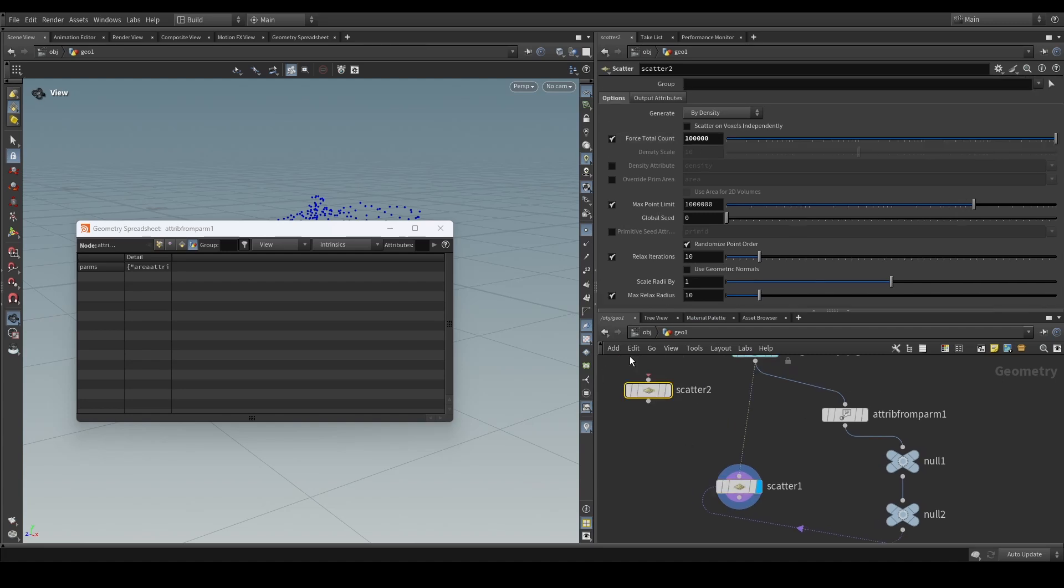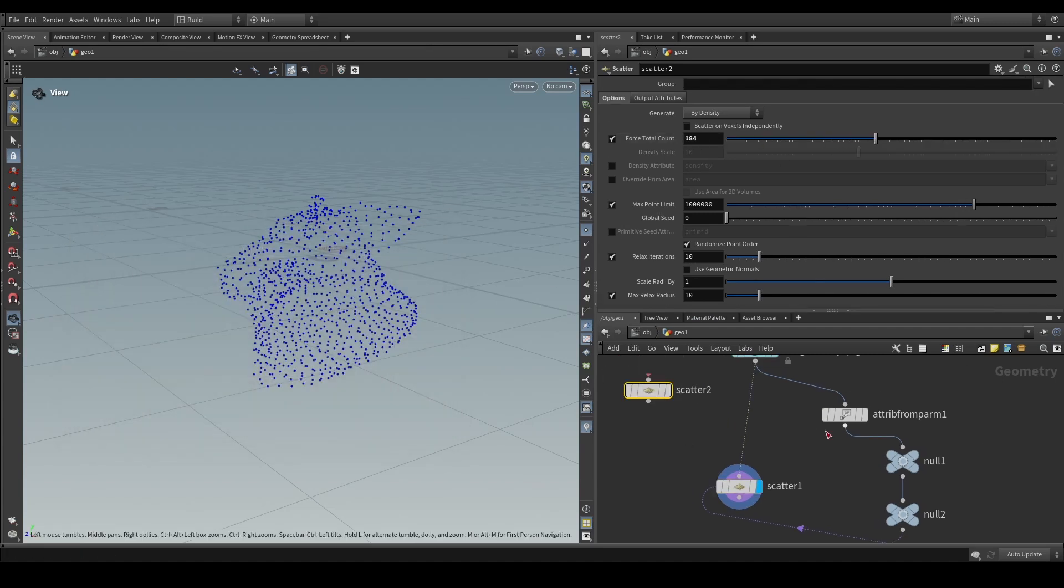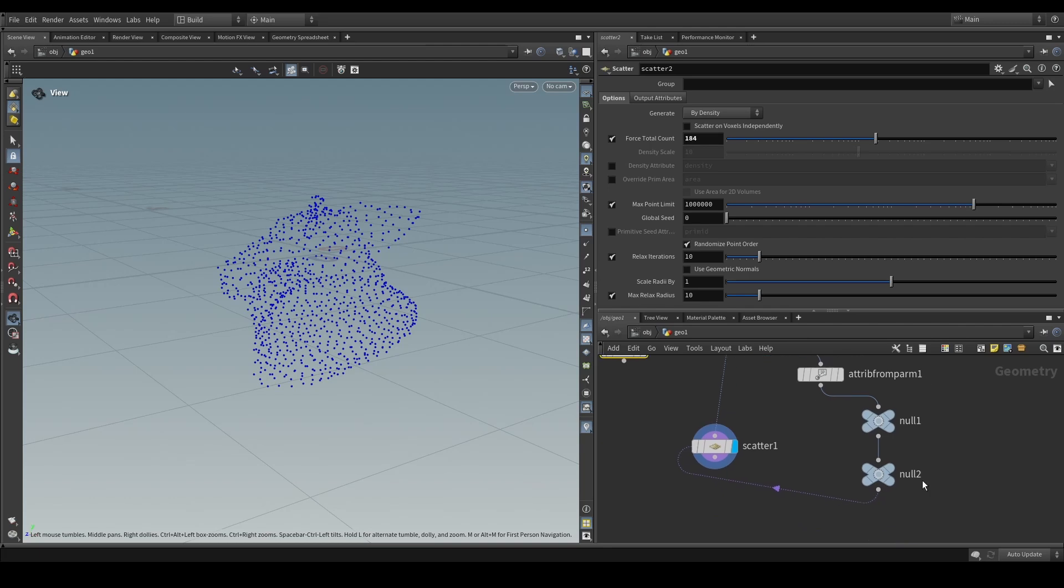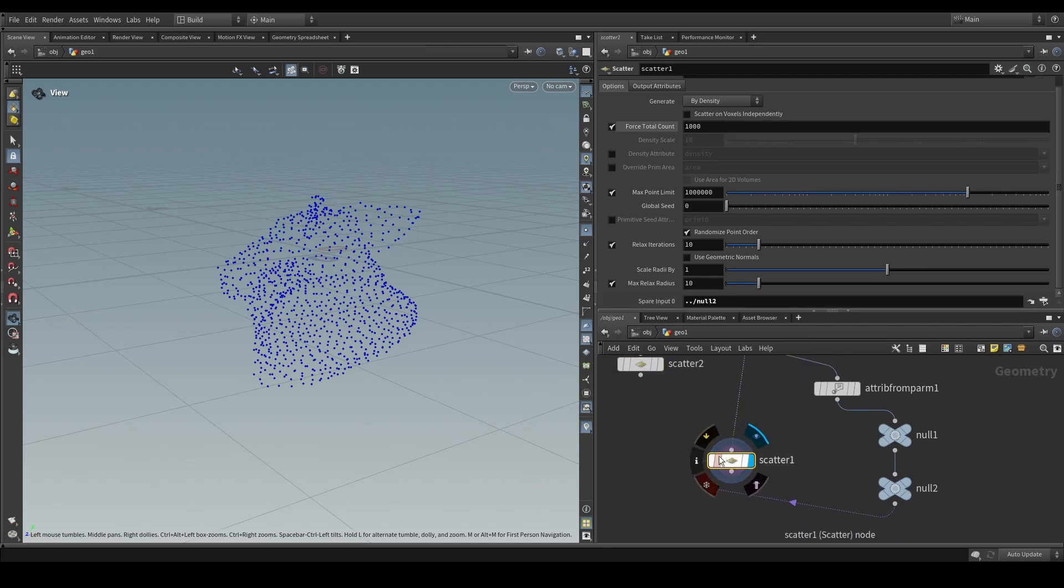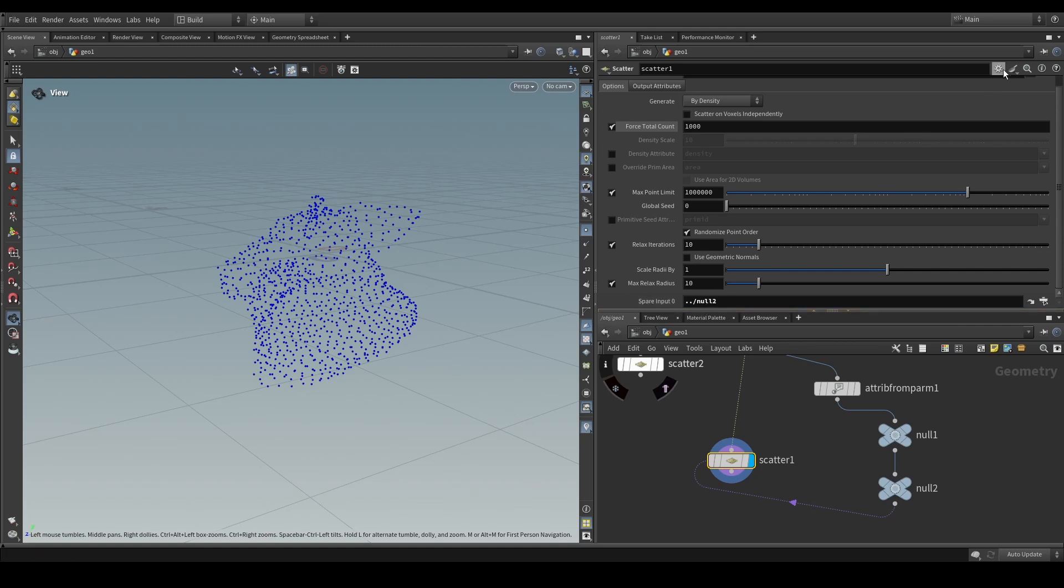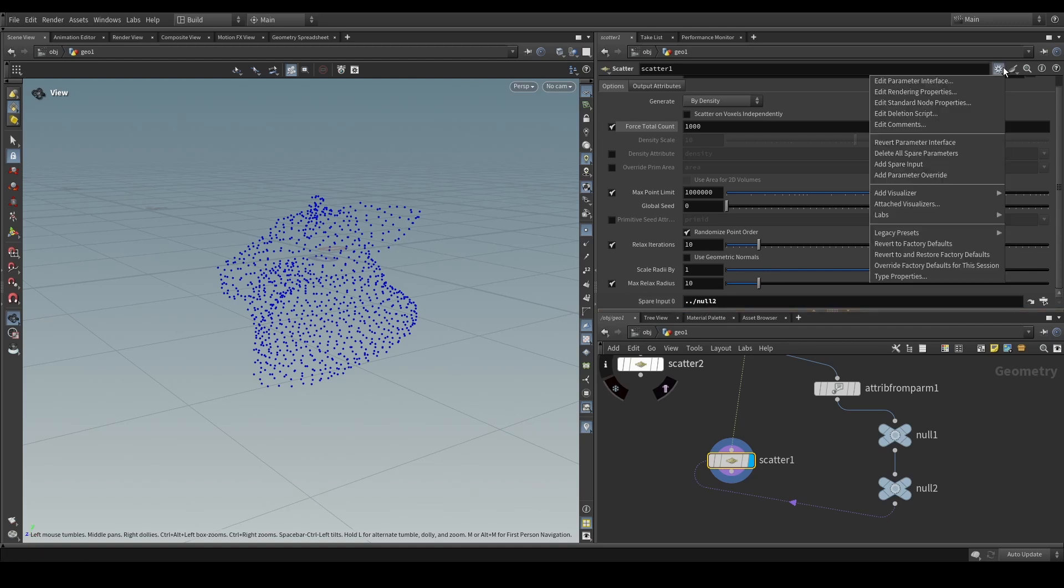Now if I go and update this scatter SOP, like this, we know that the detailed dictionary attribute is going to be updating, but we don't quite see the scatter SOP updating yet, even though we're referring to the node in a spare input. Now this is where the secret trick comes in.